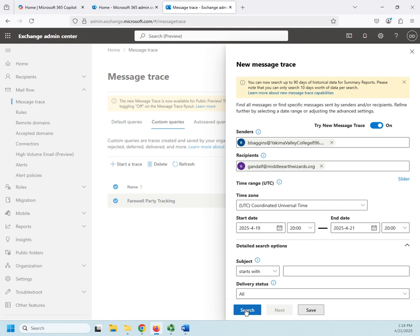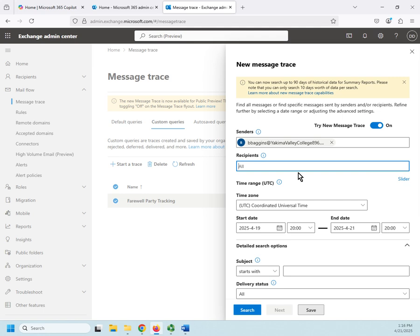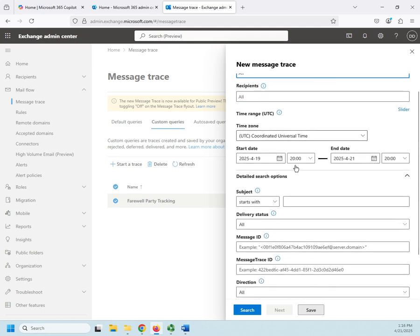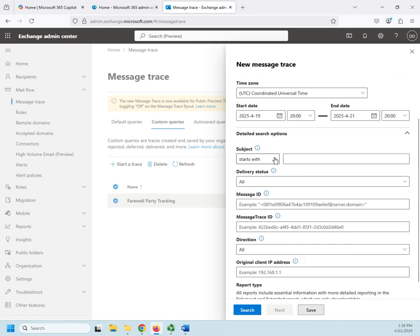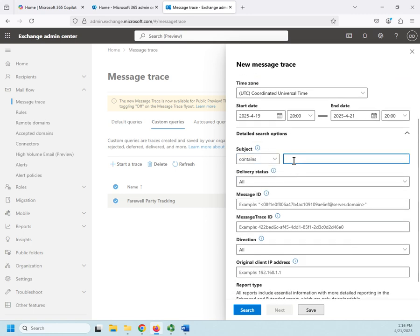It can also be useful if you're investigating something. I want to see how many people replied to Bilbo's messages, or just look at how much email as a whole has been happening about that message. I can delete this and just recipients will be all. Let me go even farther. Any sender, any recipient, anything where the subject contains farewell party.